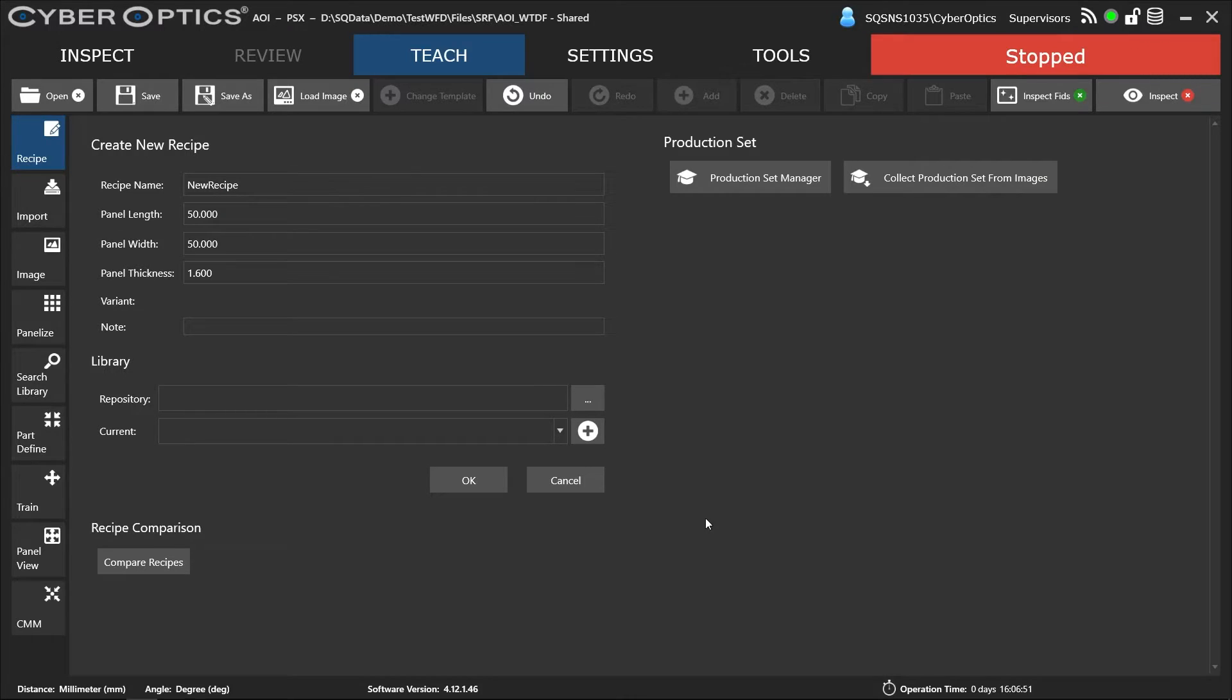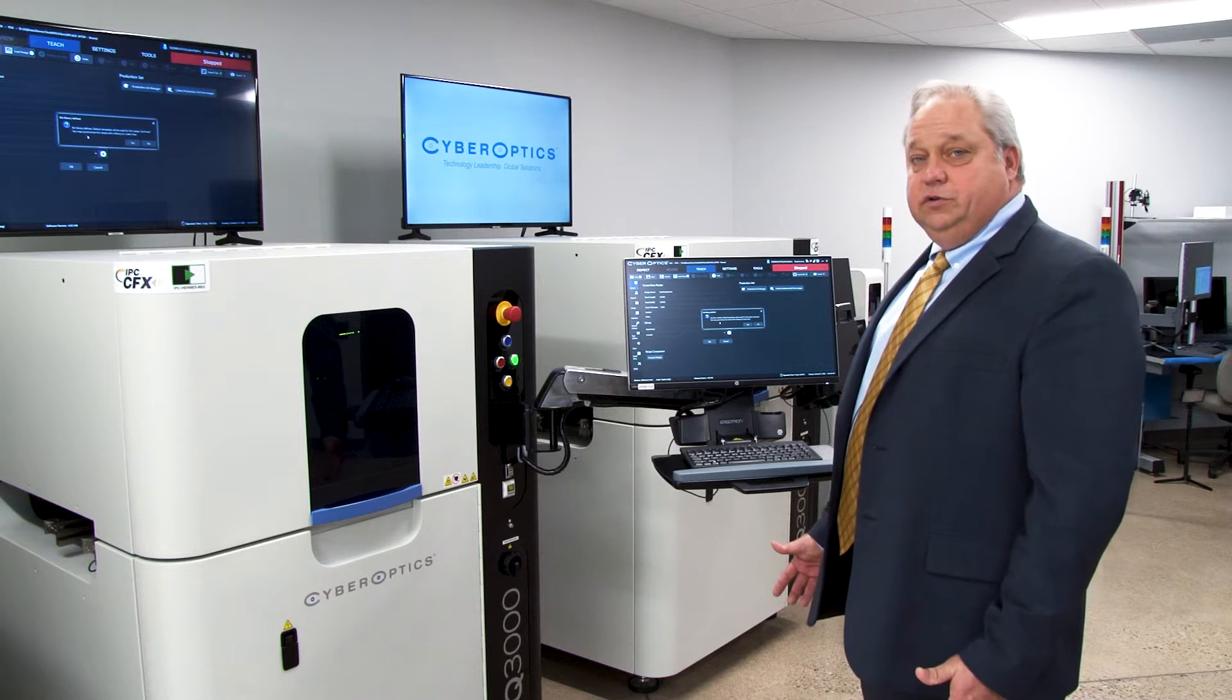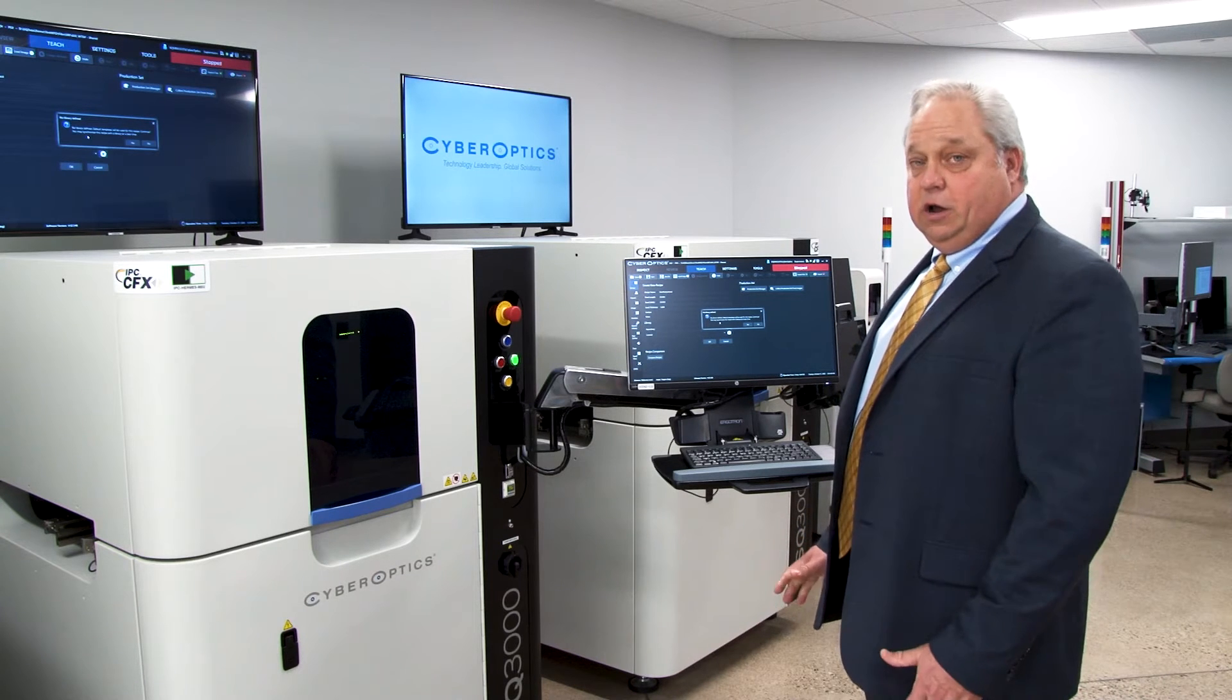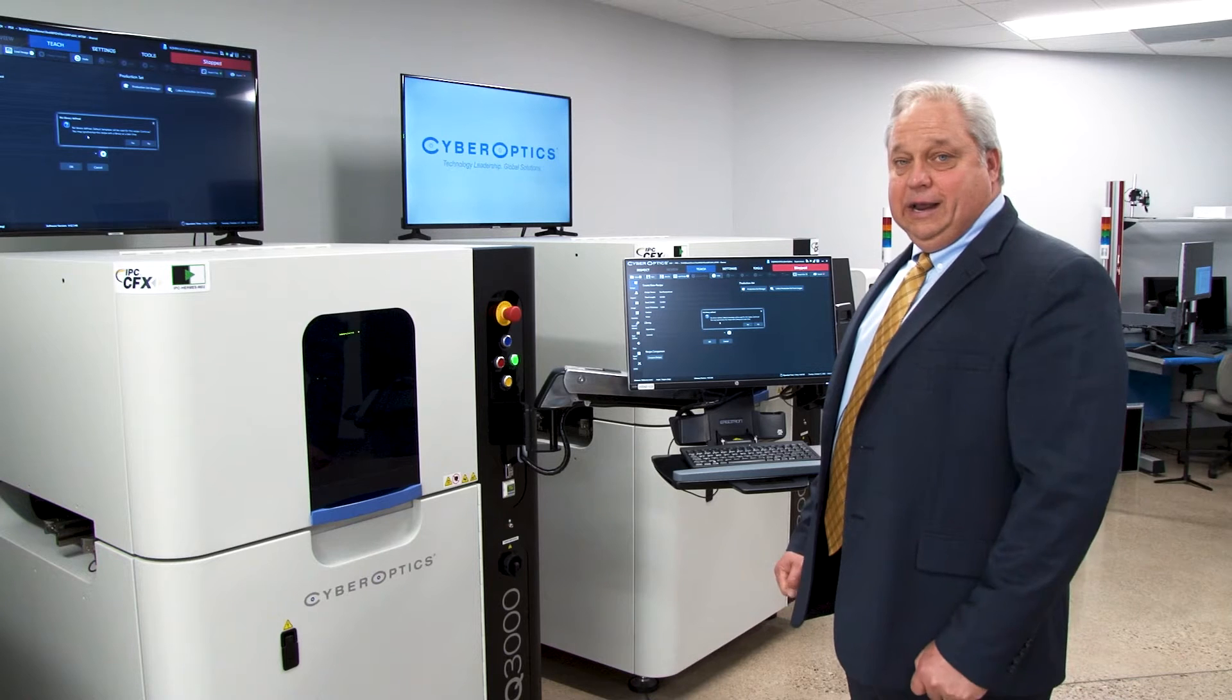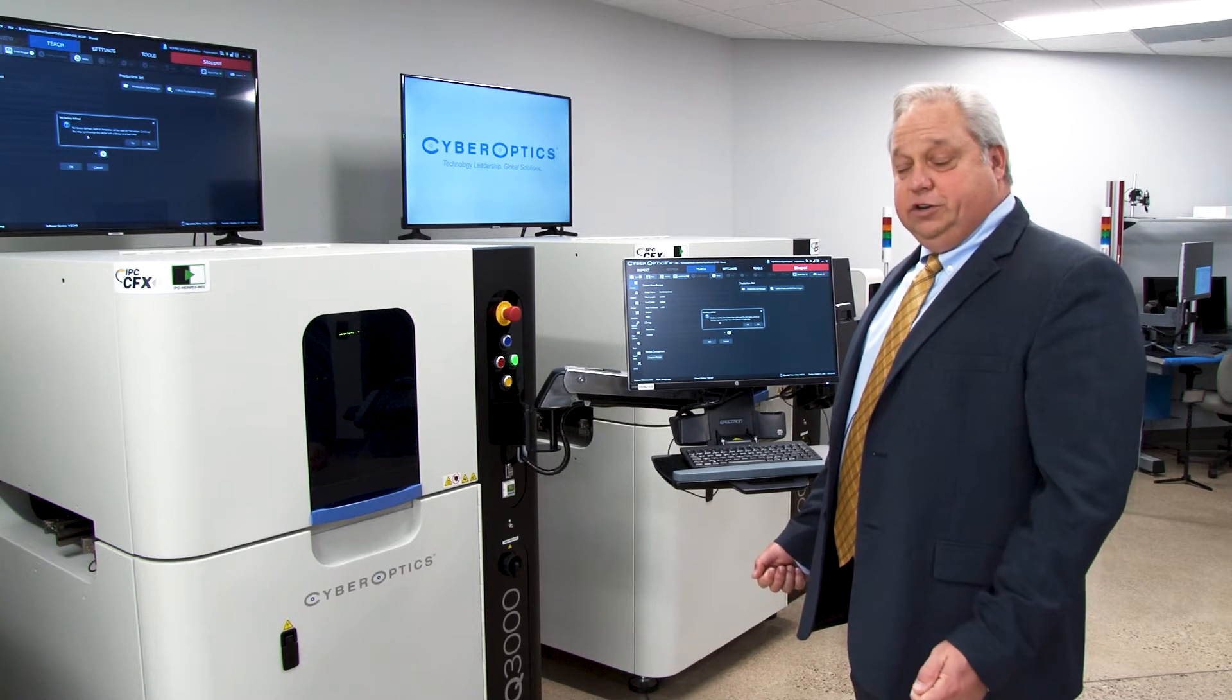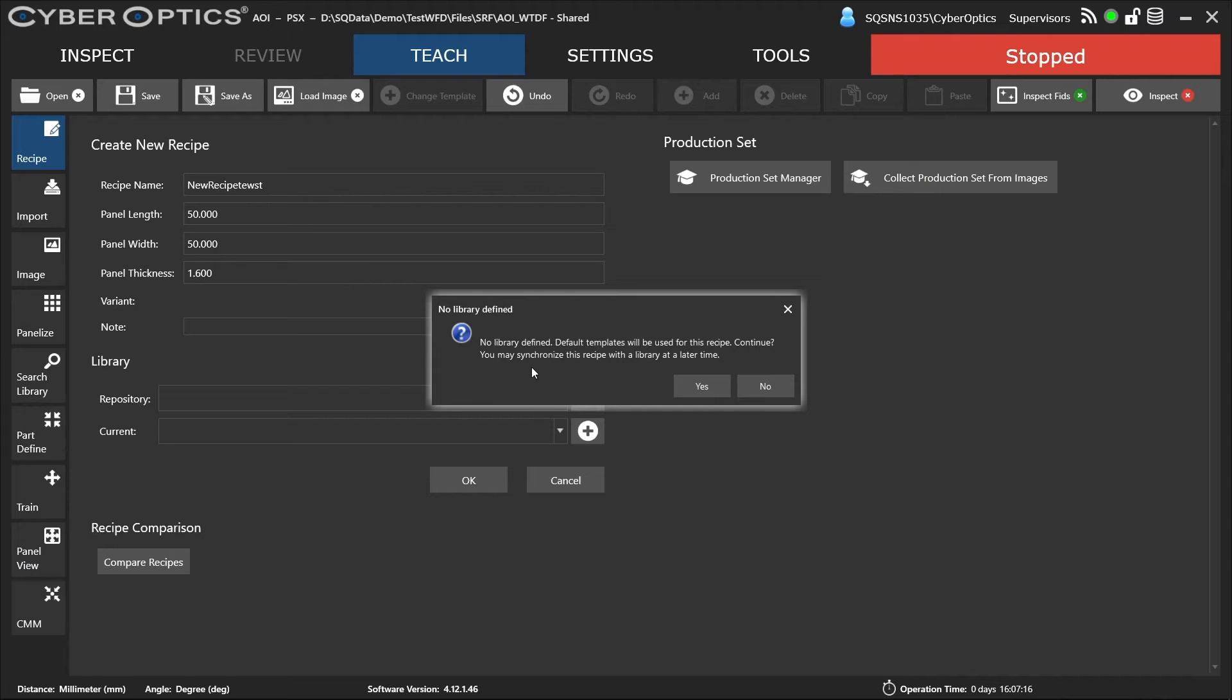So we're going to create a new recipe. This means there's no library defined, or we're not going to use a default or pre-existing library, so it's all going to be from scratch. This works well for the NPI guys, R&D guys, high-mix low-volume guys, or batch manufacturing.